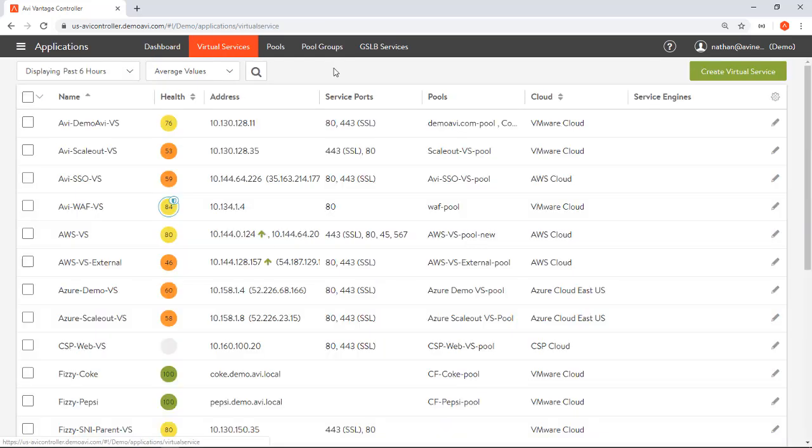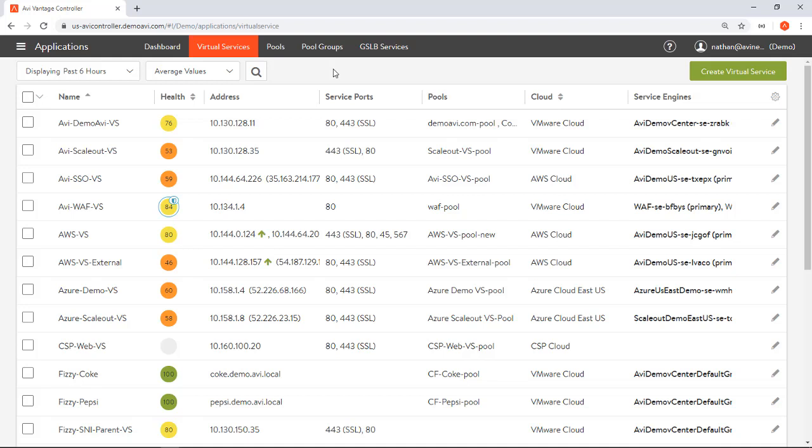From here I've got a list of my applications. I'm going to flip over to this virtual services tab which allows me to see my applications. The first point to make here is that I'm logged into the Avi controller. I'm not logging into the individual load balancers or service engines. You'll never log into a service engine, only into the controller.